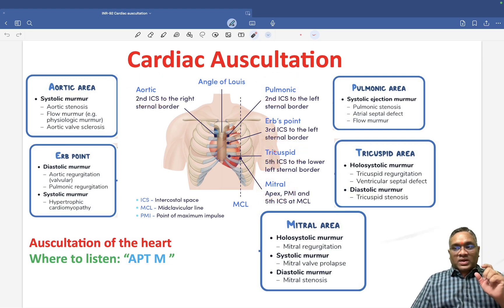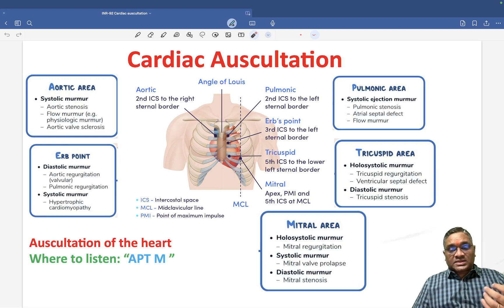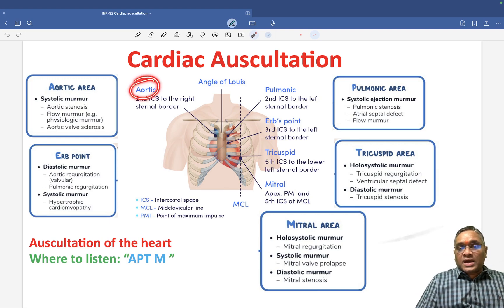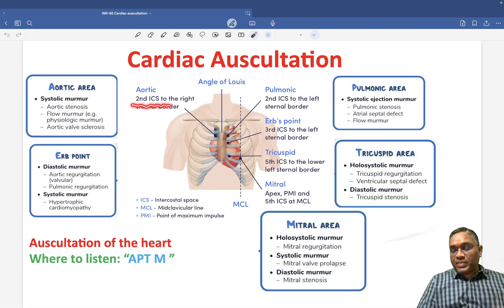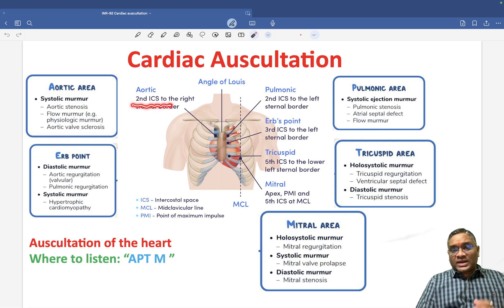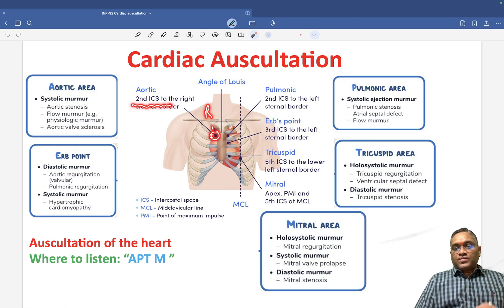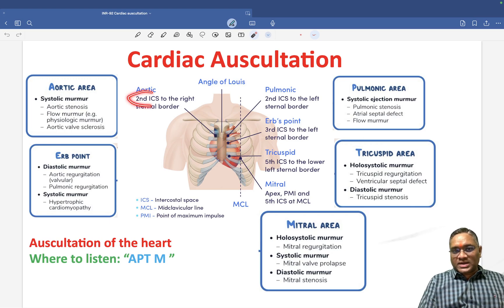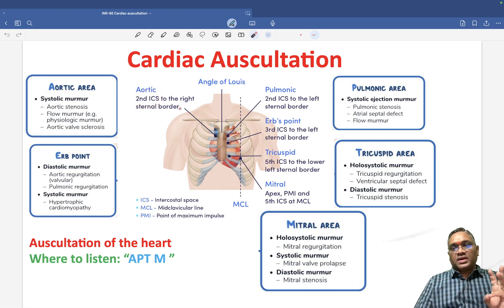We will see one by one what these areas are, and then discuss the murmurs we are going to hear. The aortic area is the second intercostal space on the right side — so this is the second intercostal space. It is present on the right side of the sternal border. So second intercostal space, right side of the sternal border — this is the aortic area.